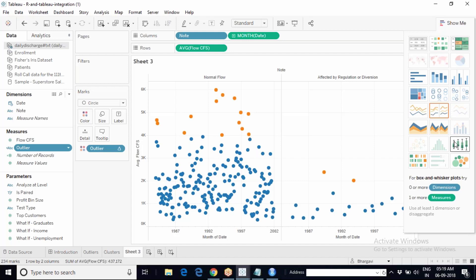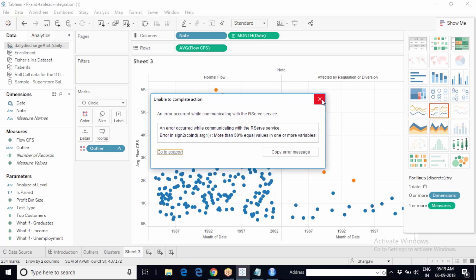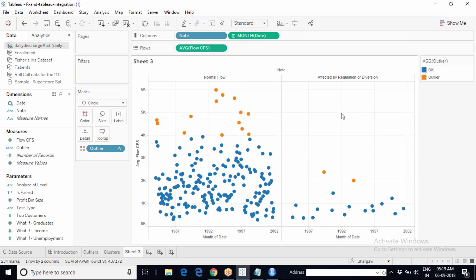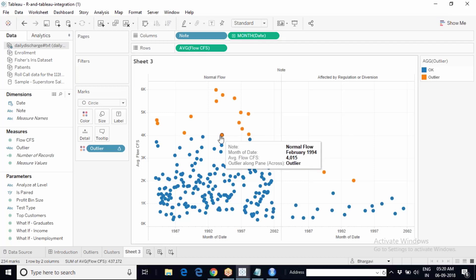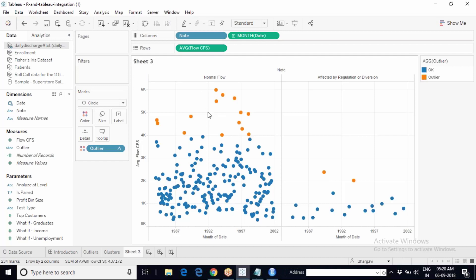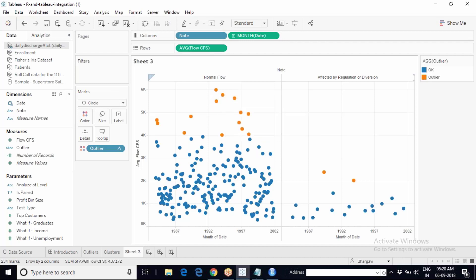When given an outlier requirement, the go-to chart is box and whisker. But the client may find it complex to read. If they don't prefer it, we ask them for a condition: should values greater than 4000, 3000, or 5000 be called outliers? If they can give a threshold — say, average flow CFS greater than 5000 — then we can write a calculated field in Tableau.